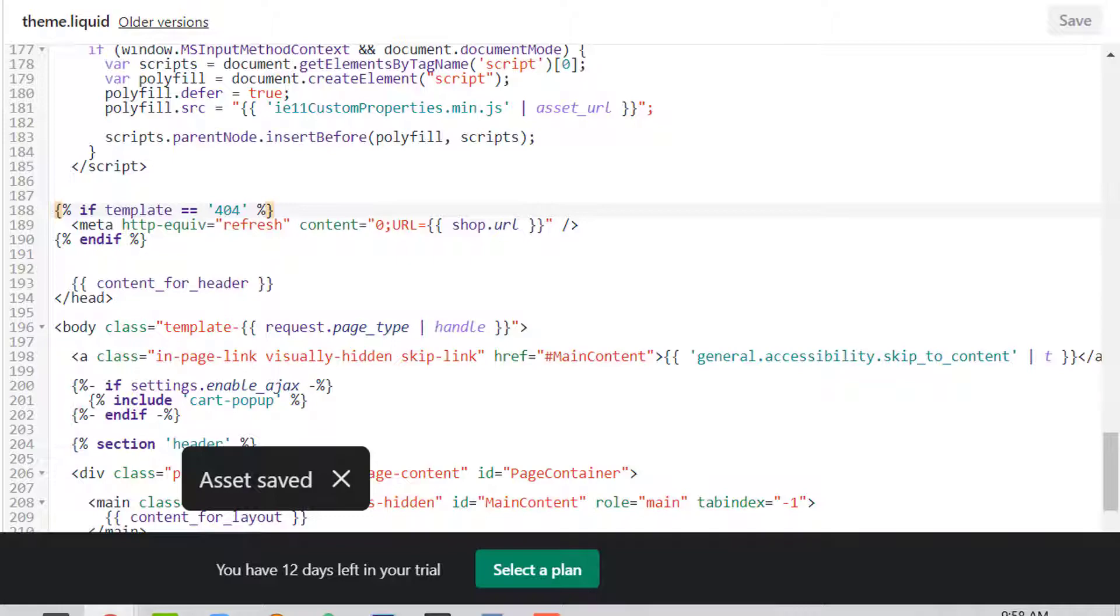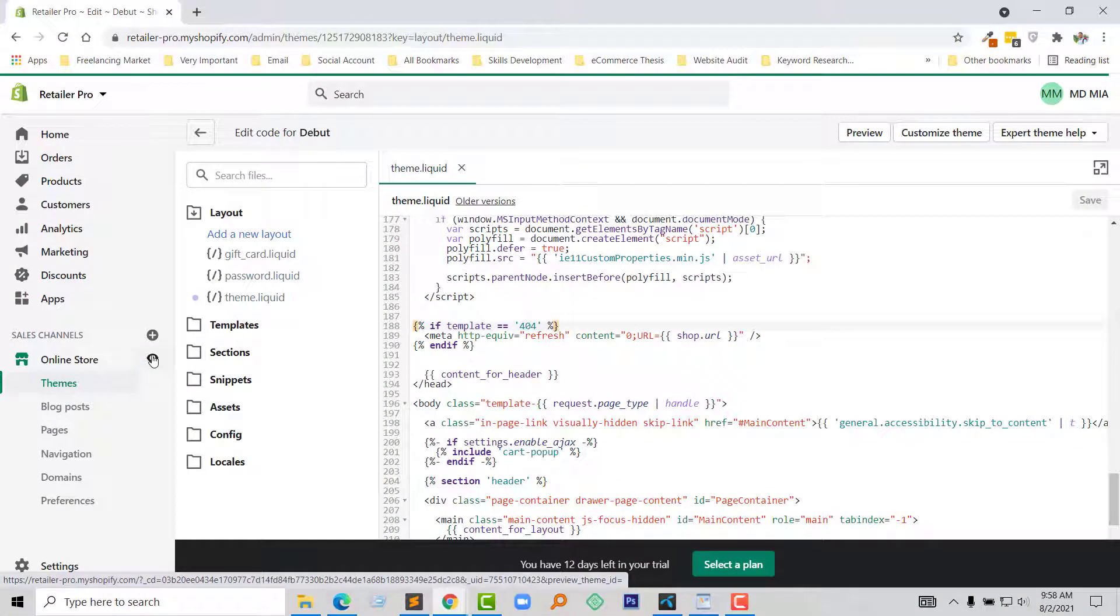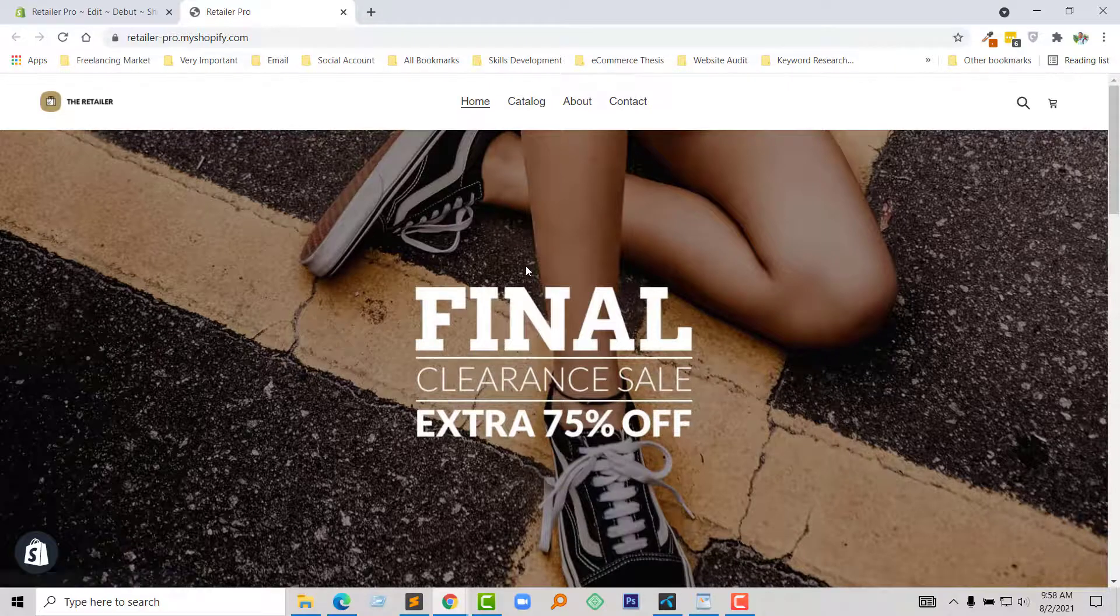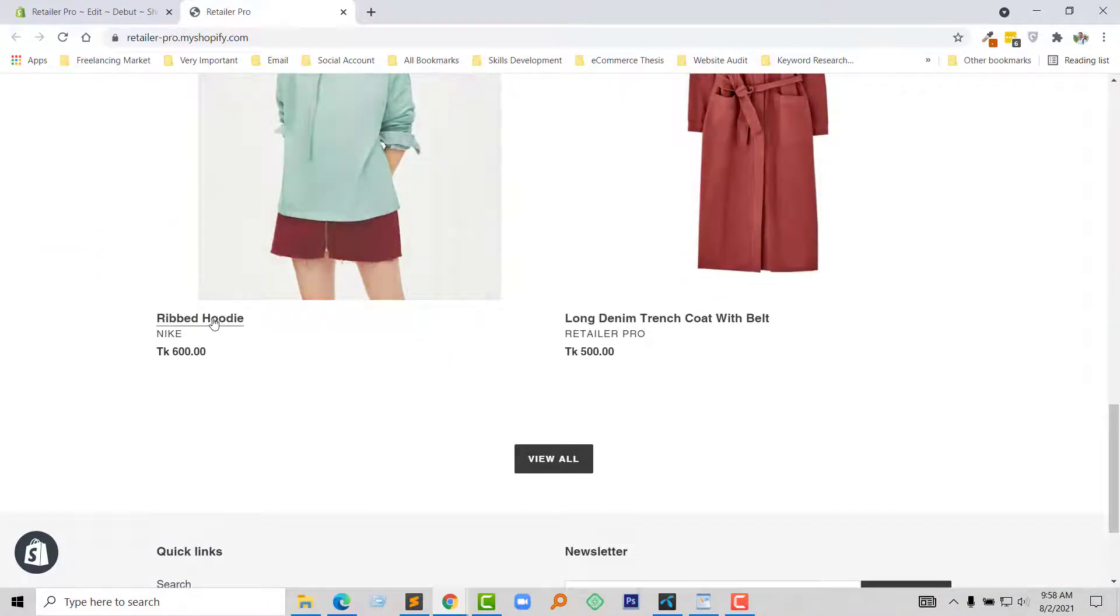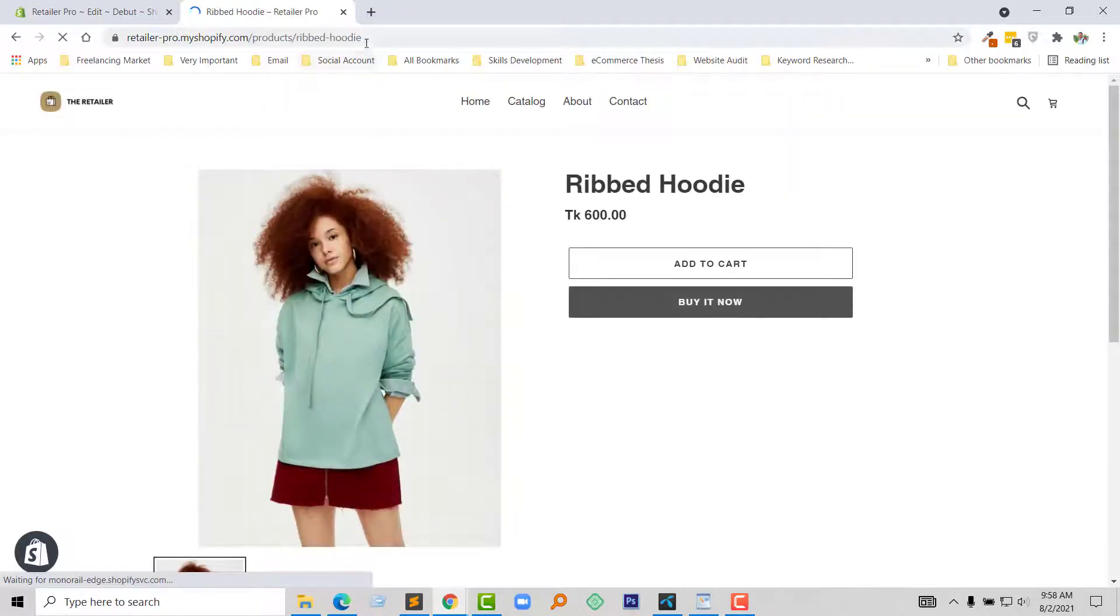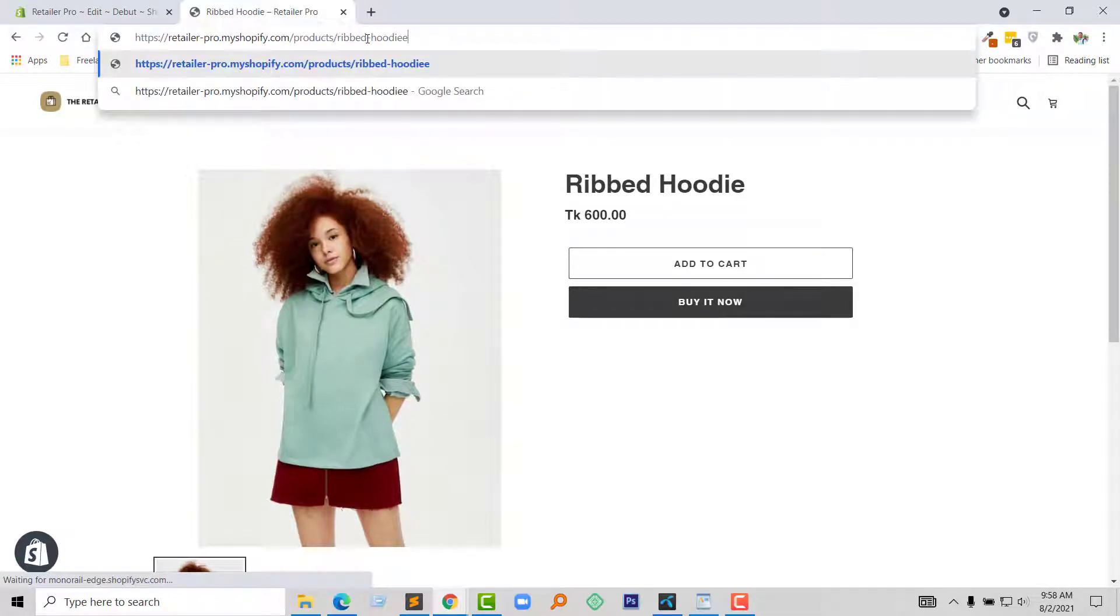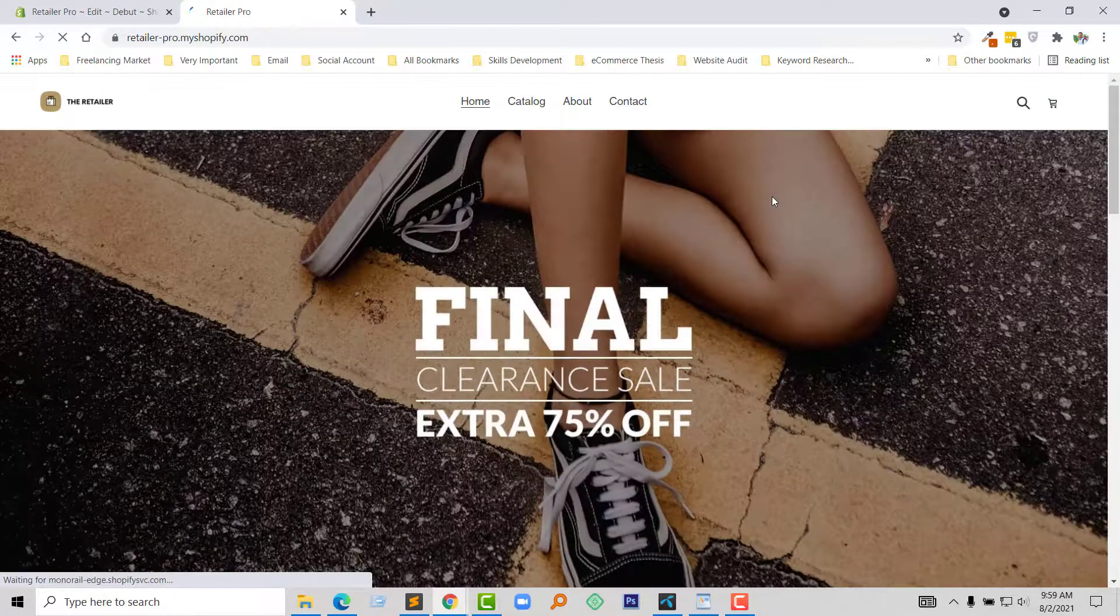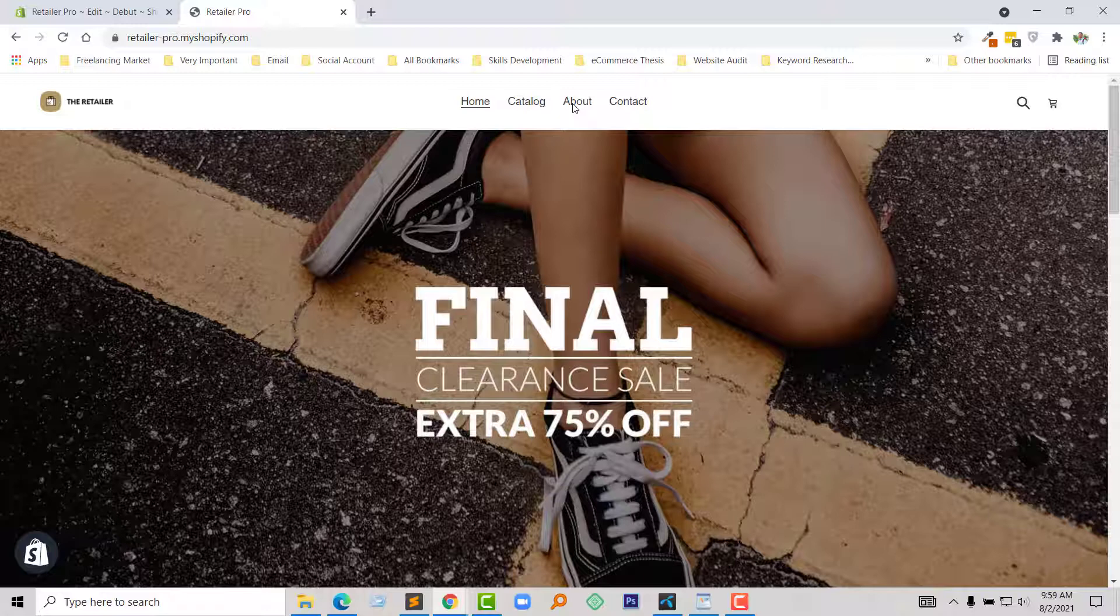Okay, now I am going to visit my website and again go to this product page. And for example, I type misspelled or any wrong URL. Wow, now 404 page automatically redirects to the home page.